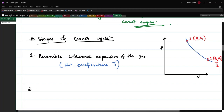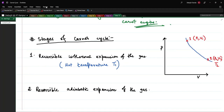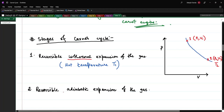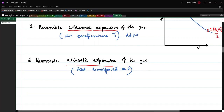The second stage is a reversible adiabatic expansion of the gas. In this case, the heat transferred dQ = 0, so the temperature will change. In the PV diagram, this appears as an adiabatic curve from state 2 down to state 3 at (P3, V3), where the temperature drops to T2.